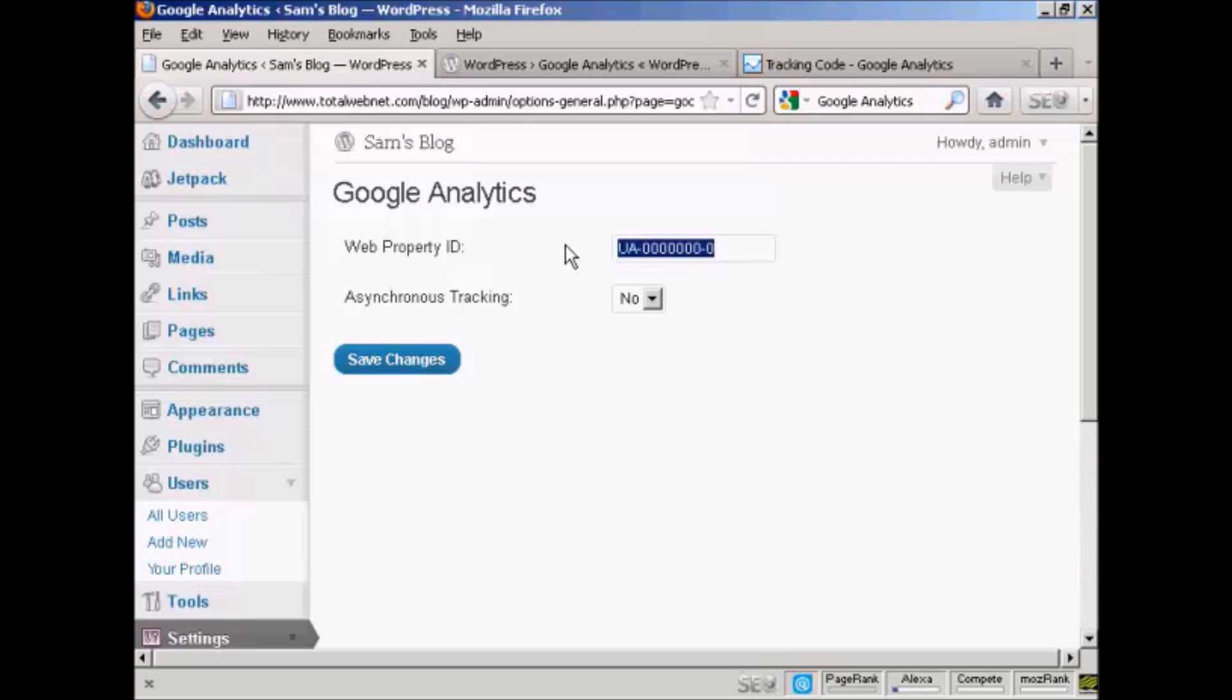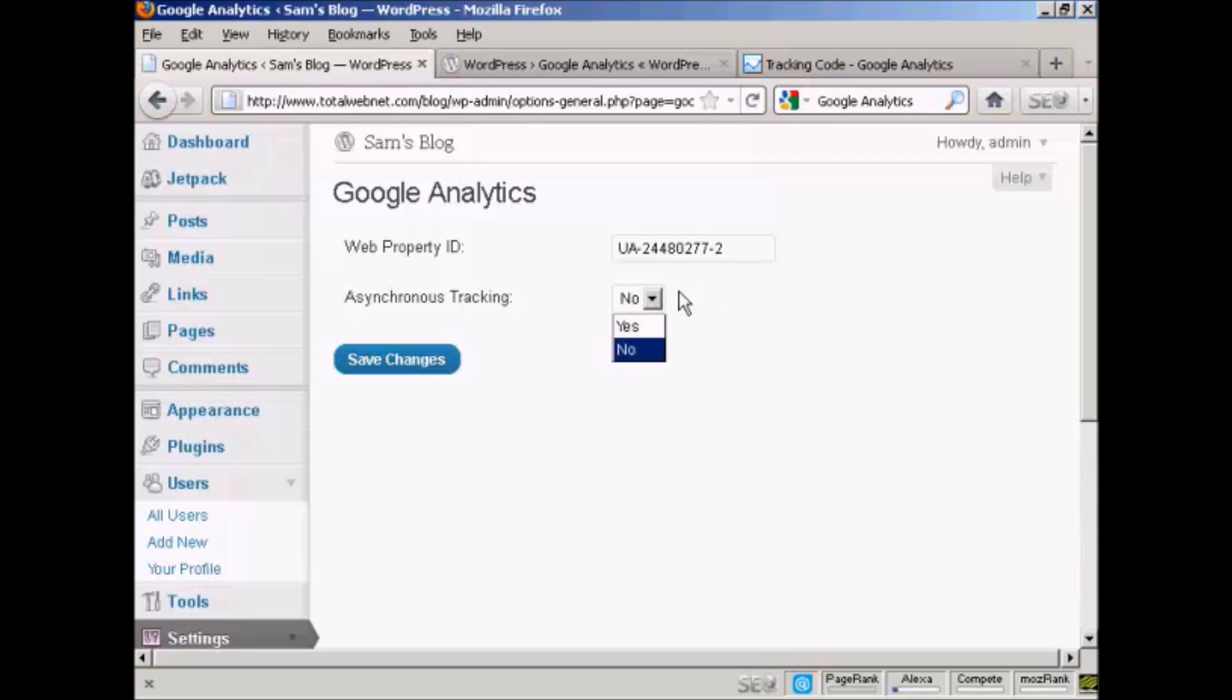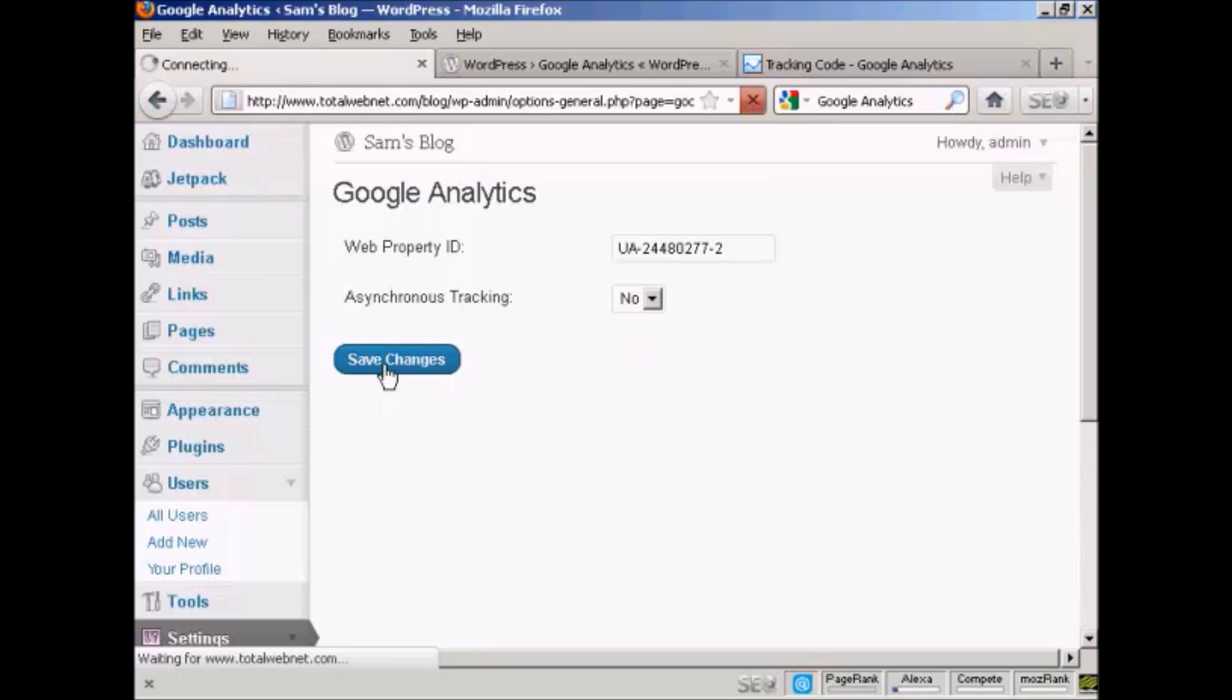And then I add my web property ID. So I just delete the blank one that's there. Paste in the web property ID into this box here. I can choose whether I want asynchronous tracking or not. I'm going to leave it at no. And then click on save changes.